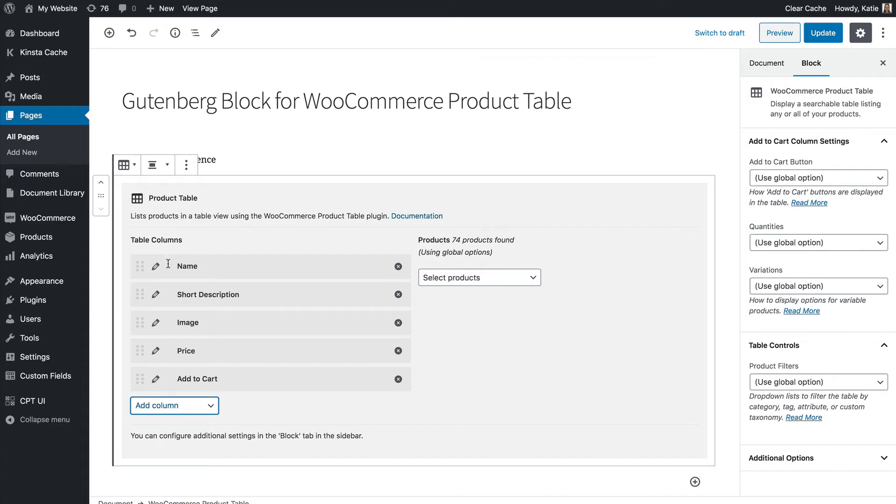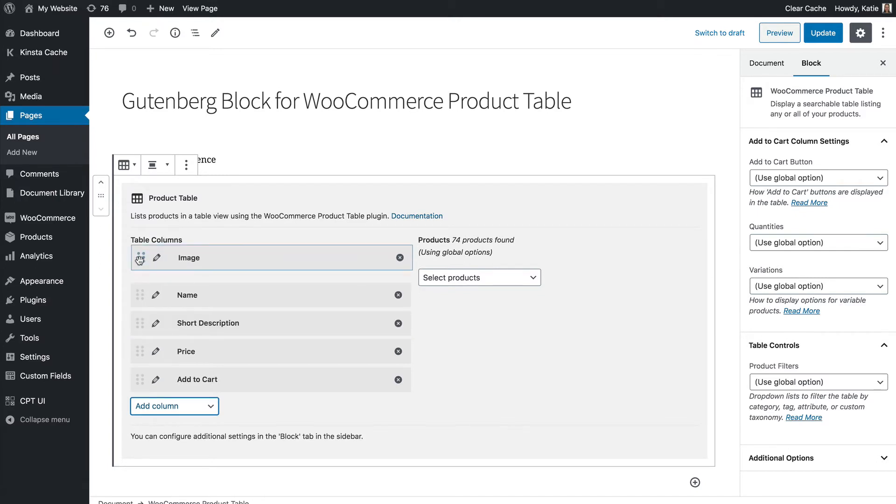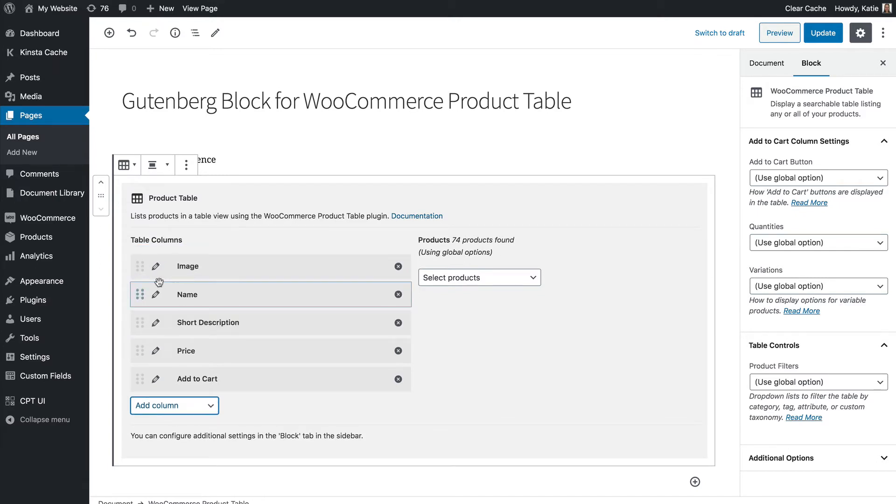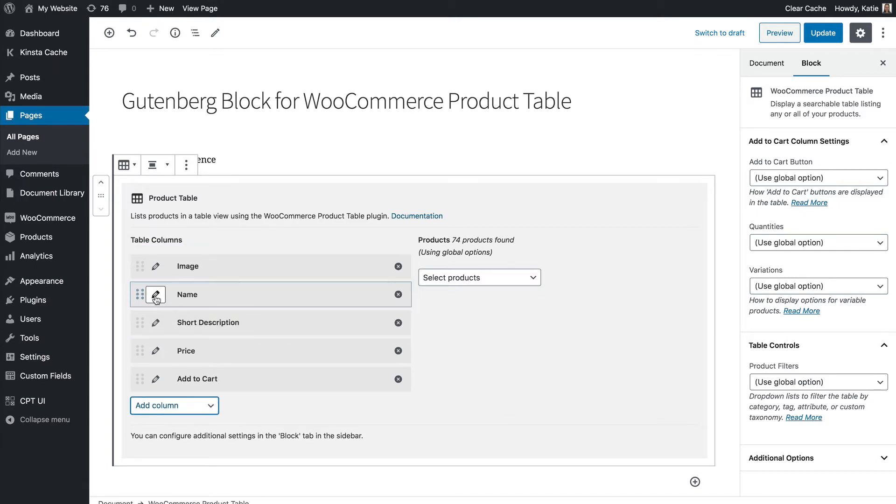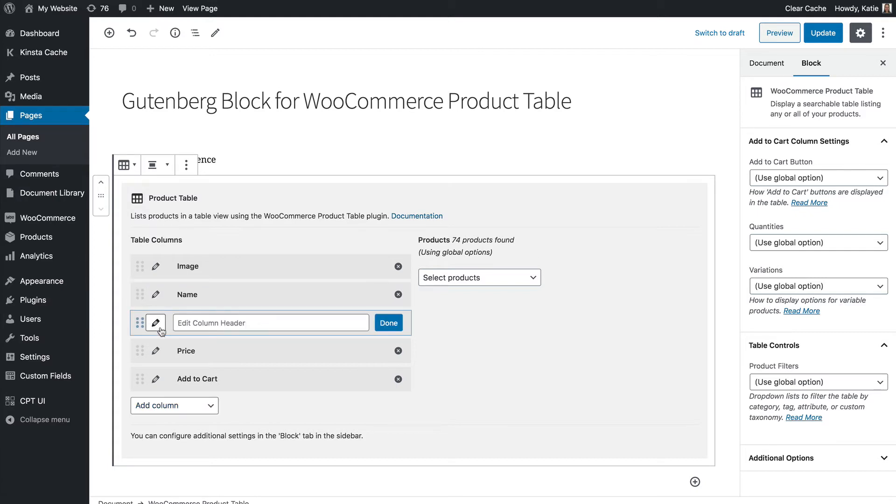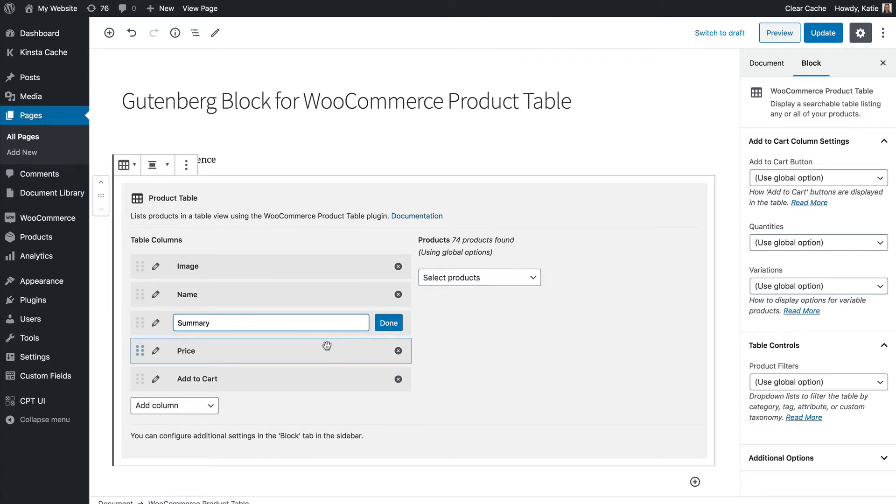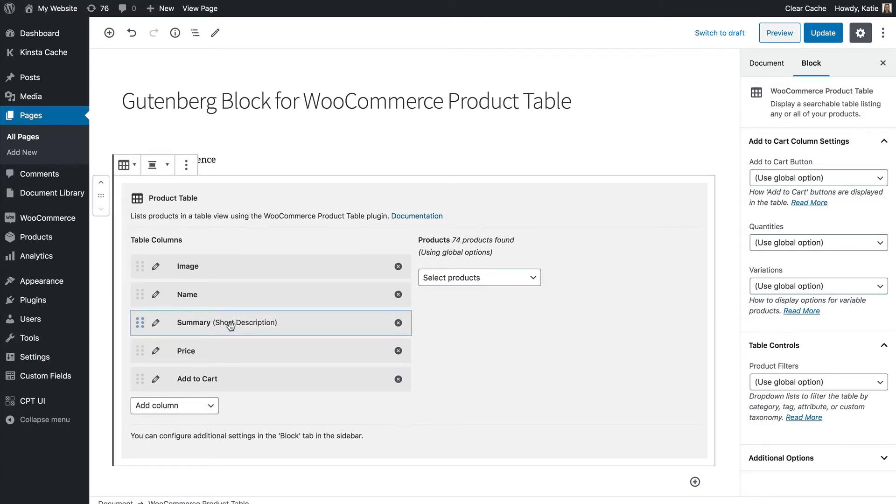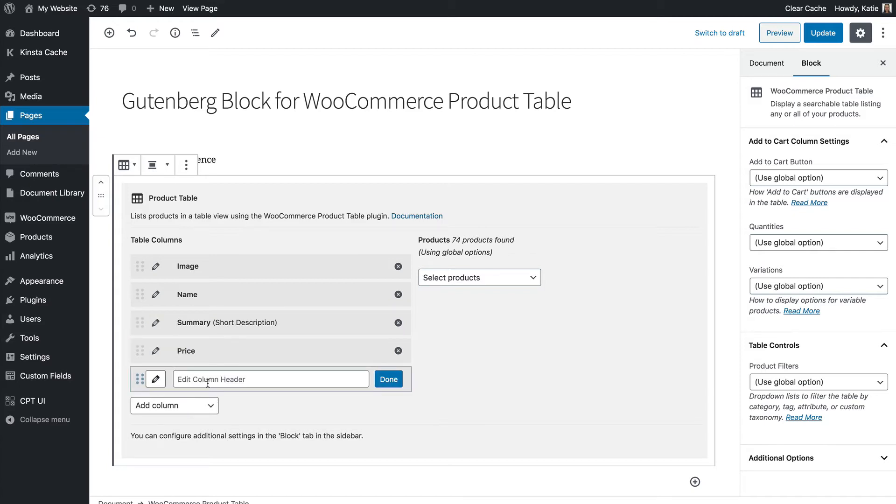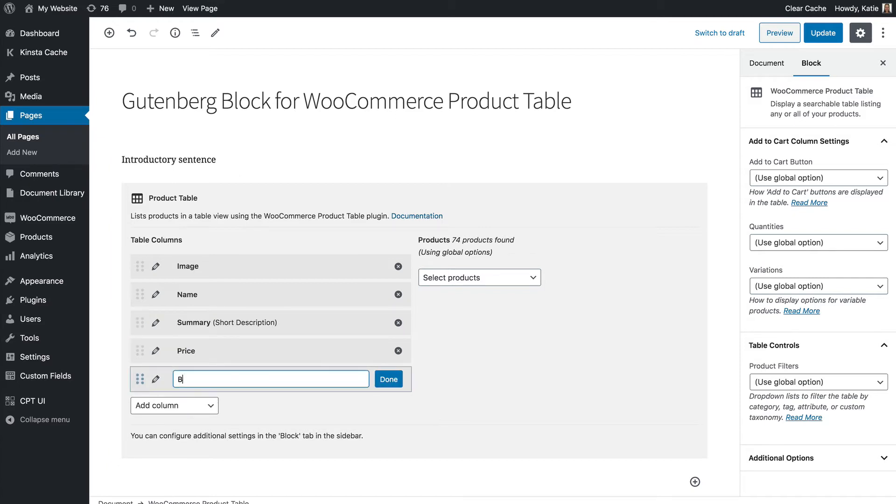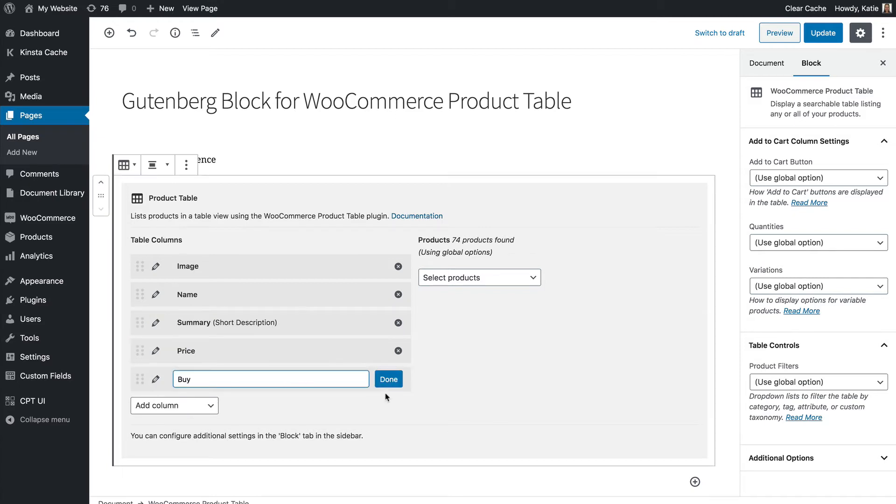So once you've created your columns you can think about the order. Well normally you'd put the image column first so you can use these little dots to reorder it and you can also rename the columns if you choose. So click on the little pencil and you can call that one say summary. Well so that shows me that I've renamed the column and I might want to change add to cart to buy as well.